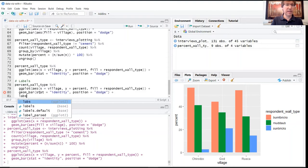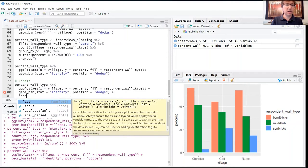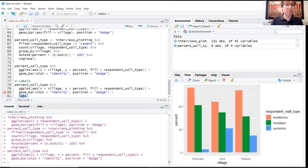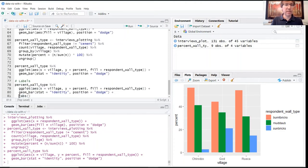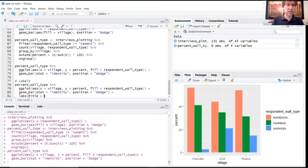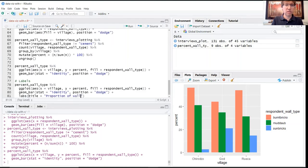And this code is all going to fall under the broad heading of labs, or short for labels. And within the labs function, we can specify what we want our title to be. We're going to call this one proportion of wall type by village.